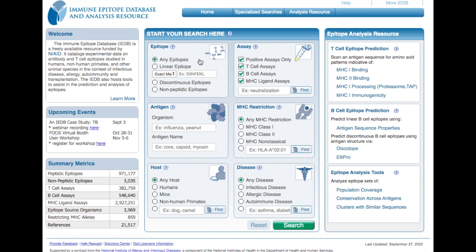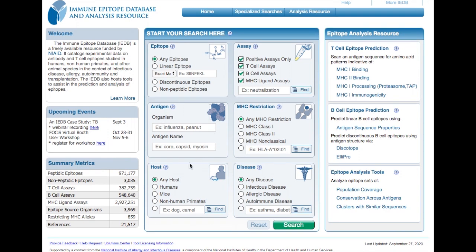You can search for a specific linear peptide epitope and its homologues, or a discontinuous or non-peptidic epitope. Alternatively, you can search for all epitopes from a specified antigen or organism. The host used for the experiments can be specified as well as the presence of disease — for example, humans with Zika fever. The assay type can also be specified: B or T-cell assays, or assays that describe binding to specific MHC alleles.